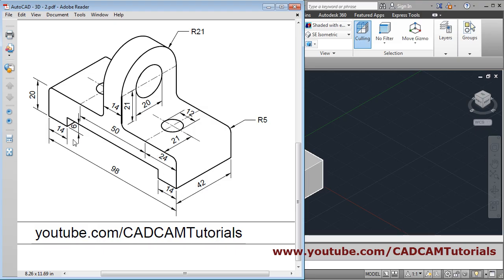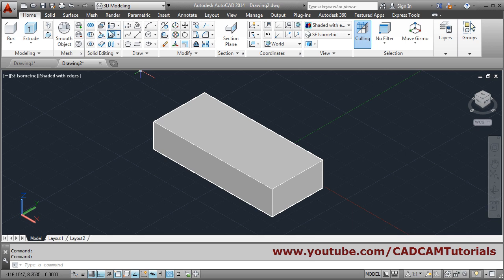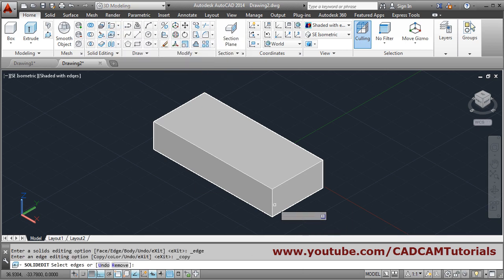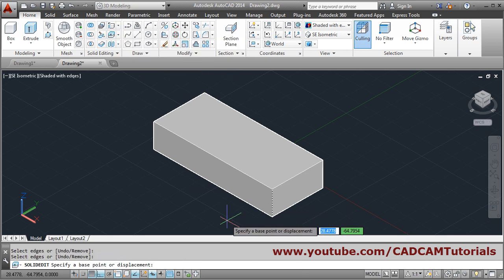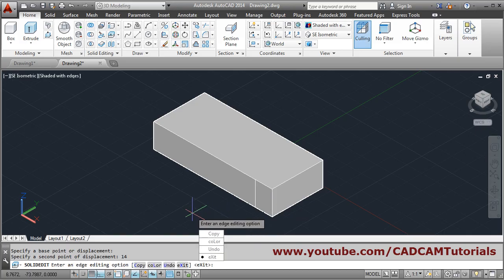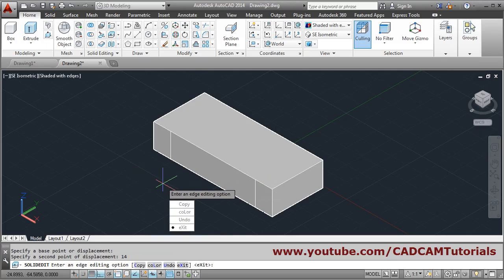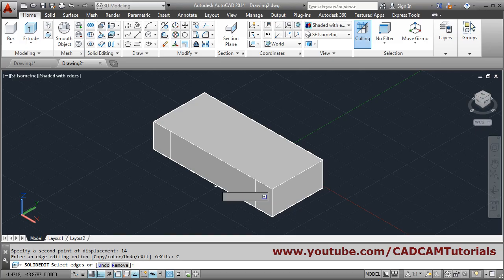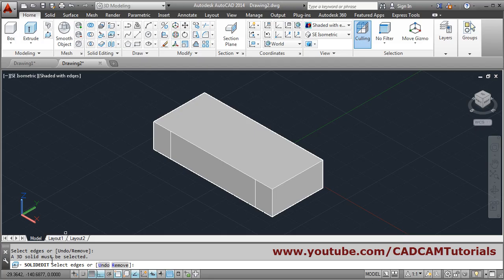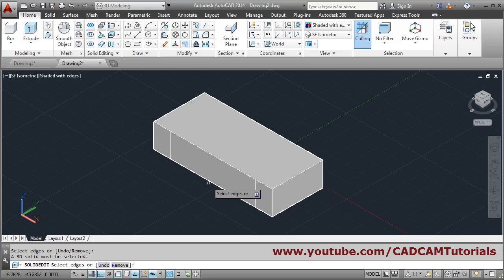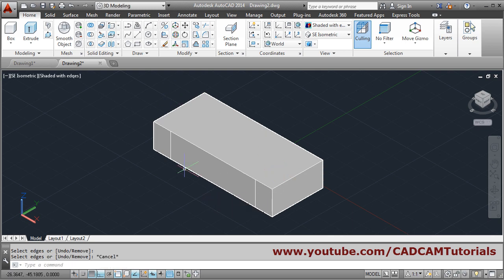Use copy edges to copy the side edges. Select the edges, enter, base point, direction, distance 14. Again copy from this edge, enter, base point, direction, distance 14. When copying the bottom edge, there is an error — 'a 3D solid must be selected' — because we originally created one rectangle and cannot click on the 3D object directly.